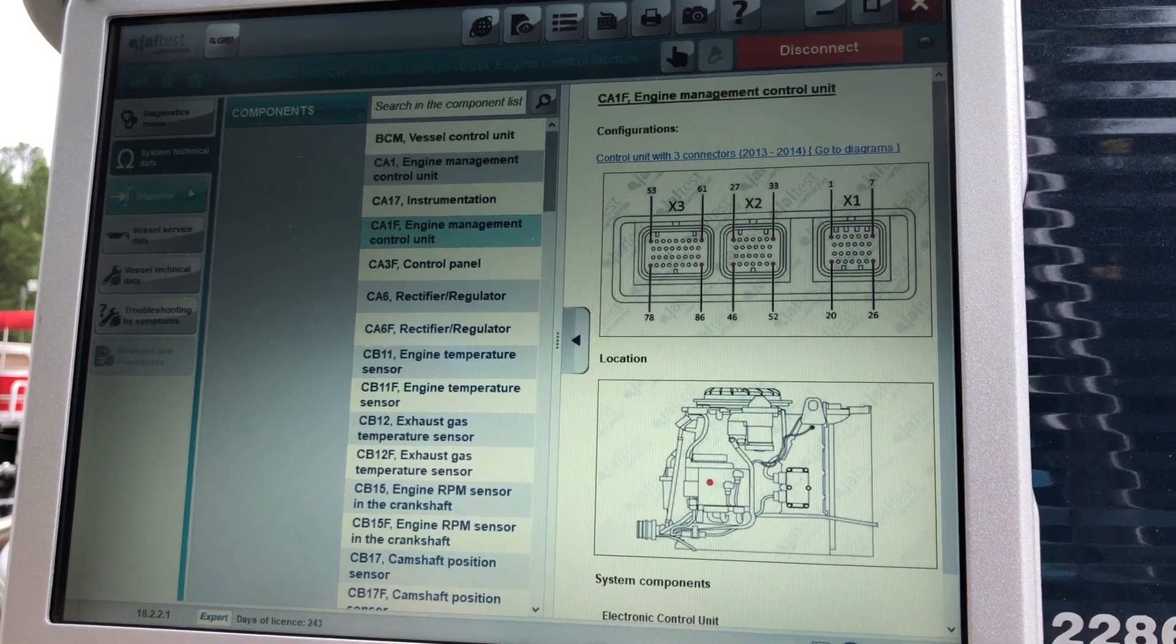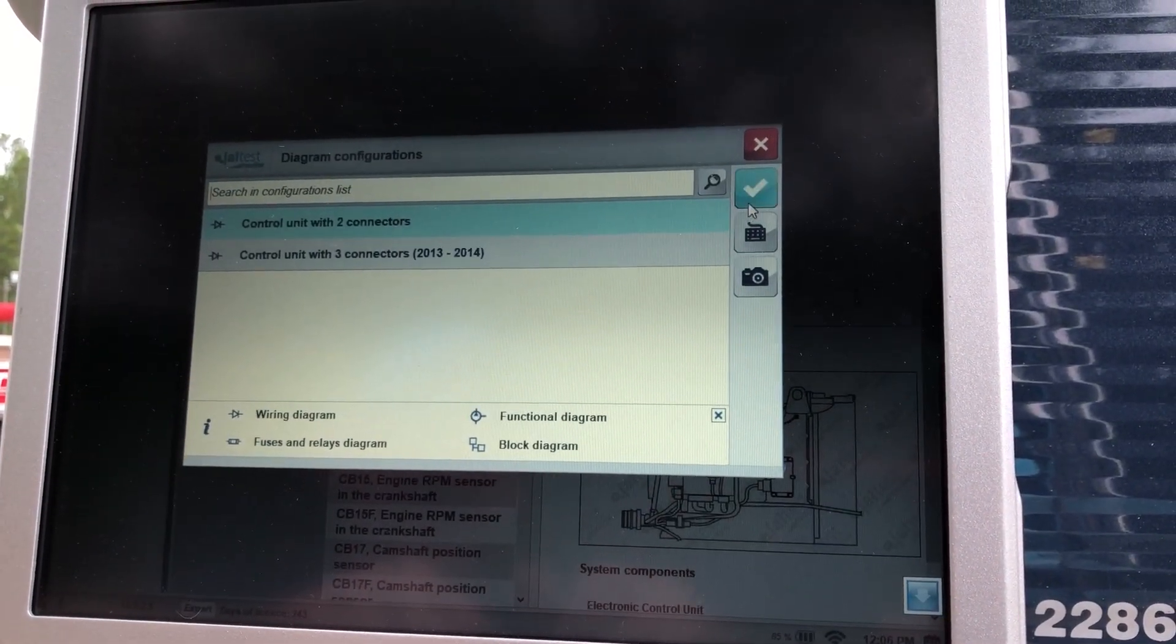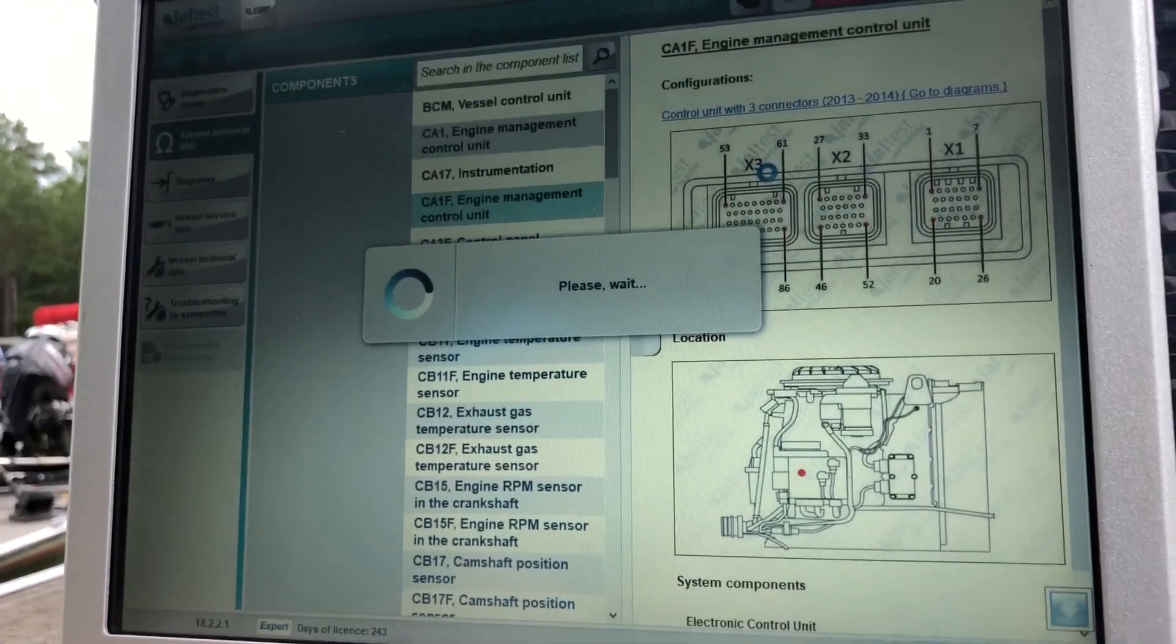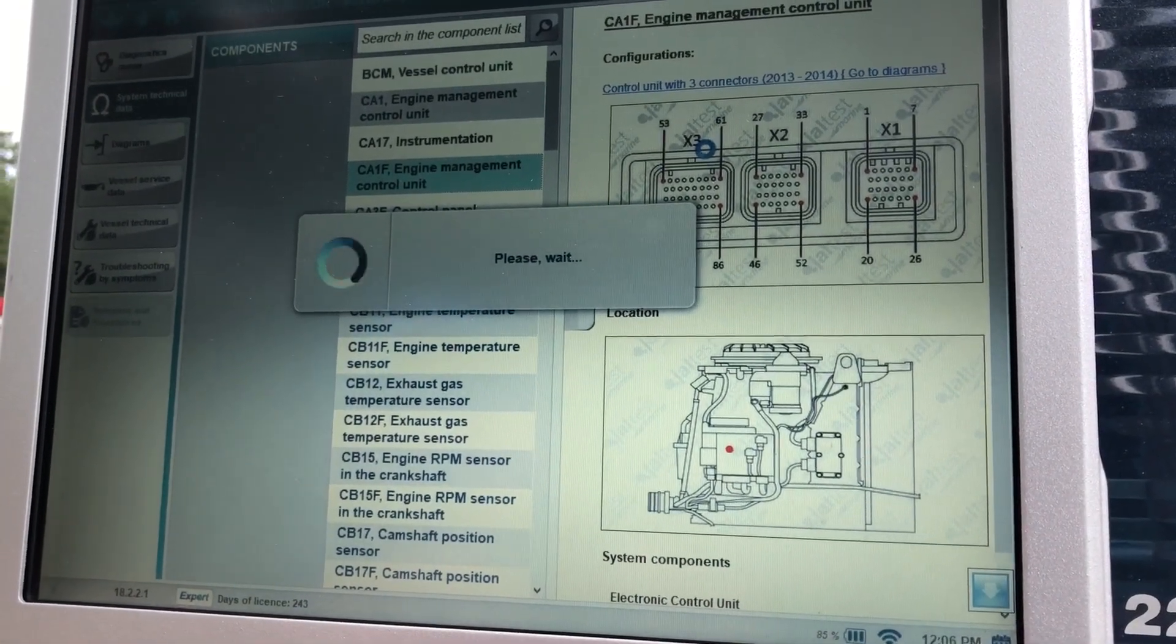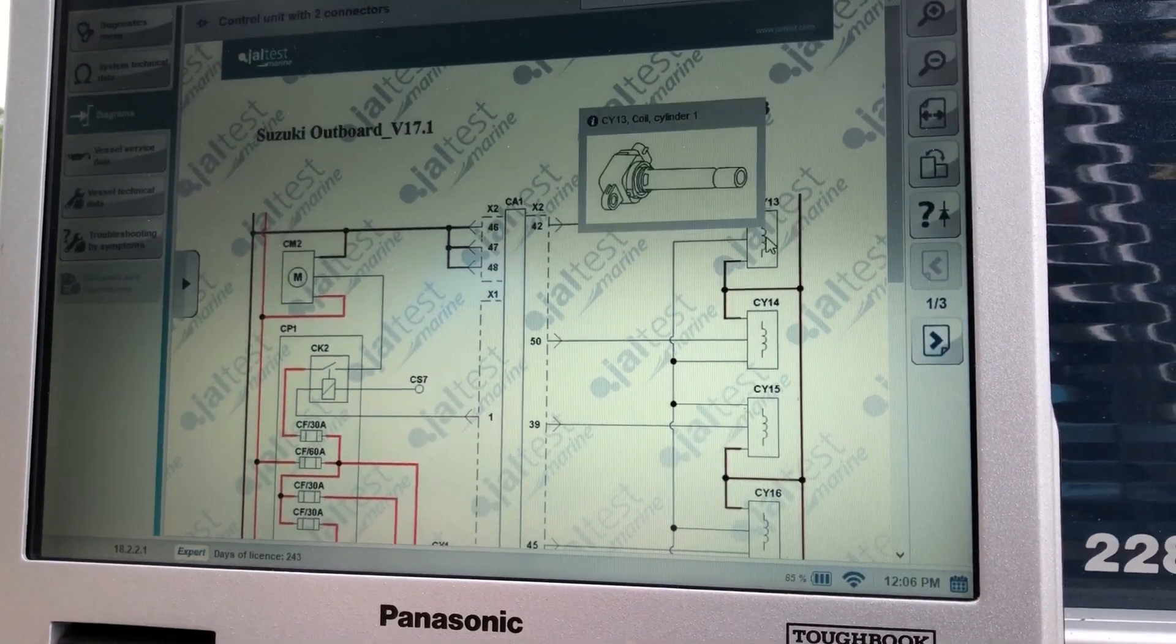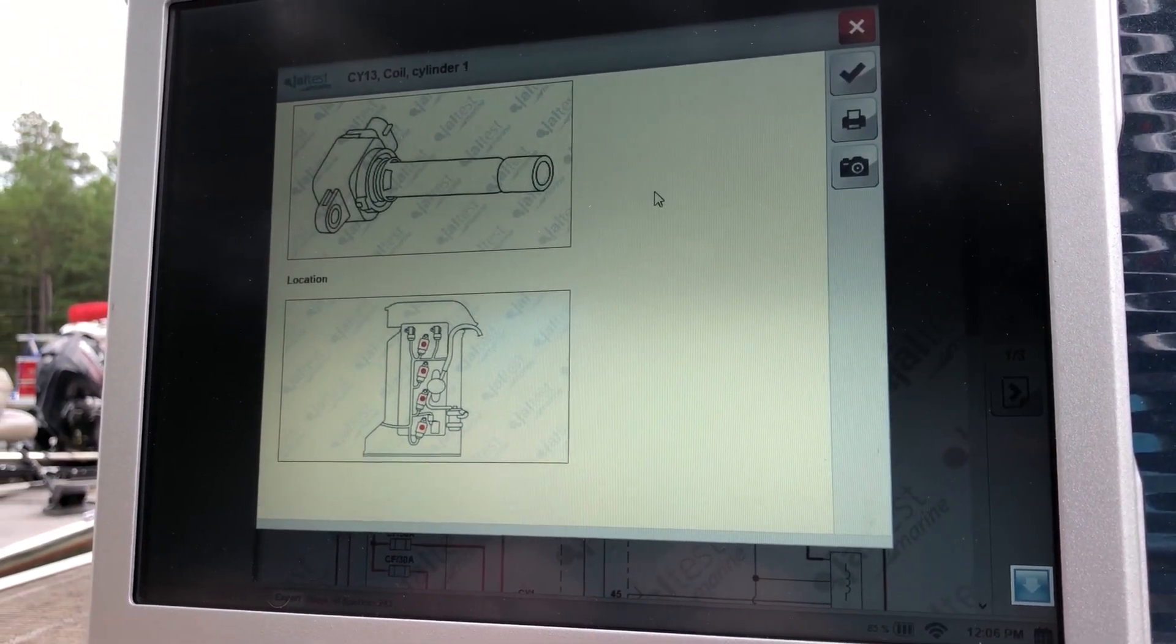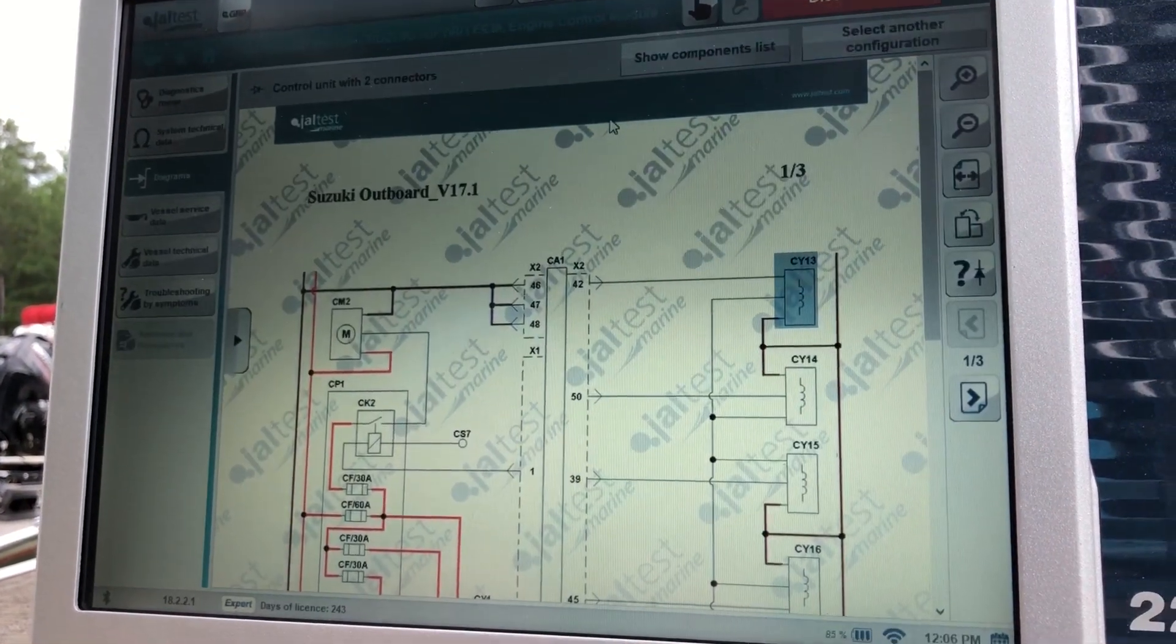And if you click on diagrams, just like that, this will bring up your wiring diagrams. This will also show your components as you hover over. Double click, and that'll give you a better picture of those coils.